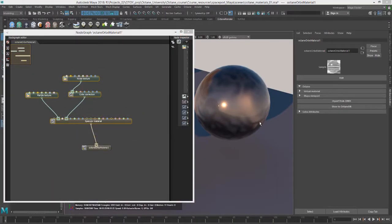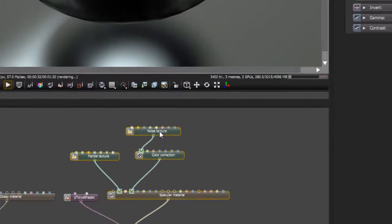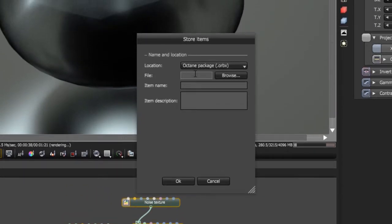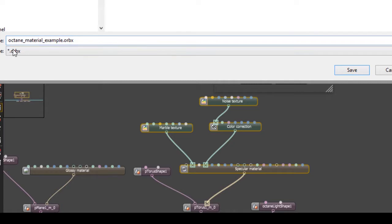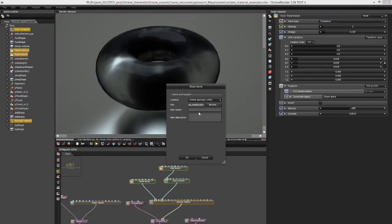Another way to bring in materials from an Orbix scene is to go into Octane standalone, select your nodes, and choose Save. We'll call this 'glass marble', save it as an Octane package, and choose a location. Save it as an Orbix file and call this 'glass marble'.